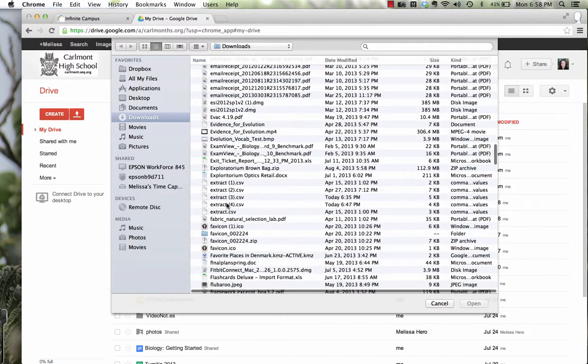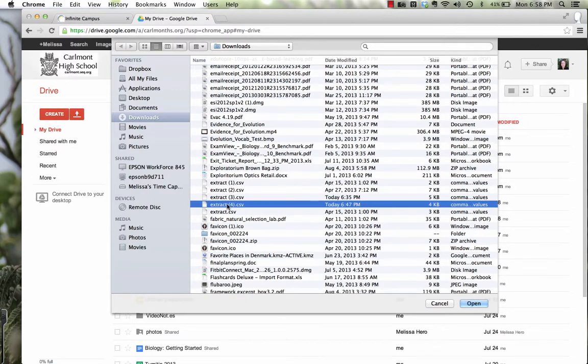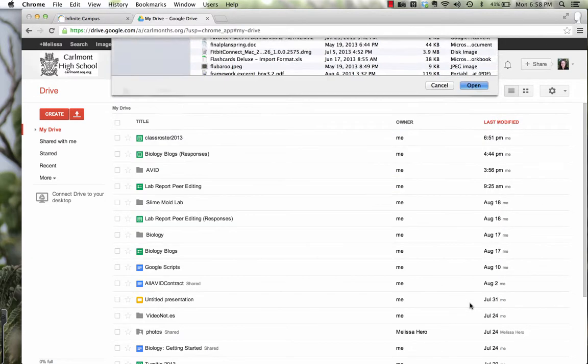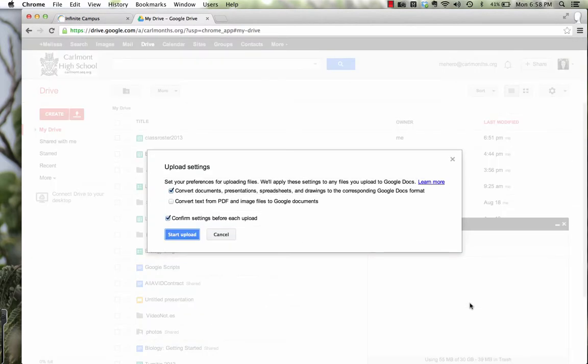Here it is. Extract 4 was the last one that I extracted, so I'm going to open that up. And you want to make sure that you have this box checked.